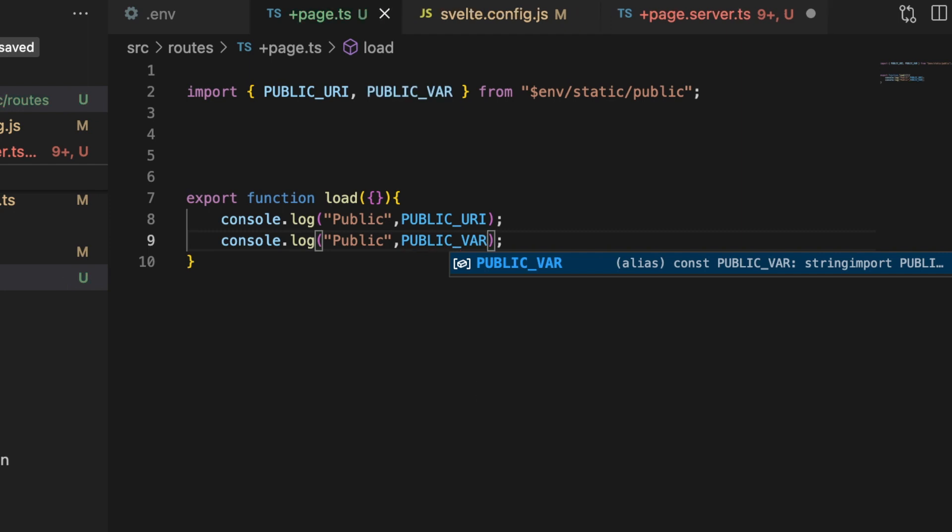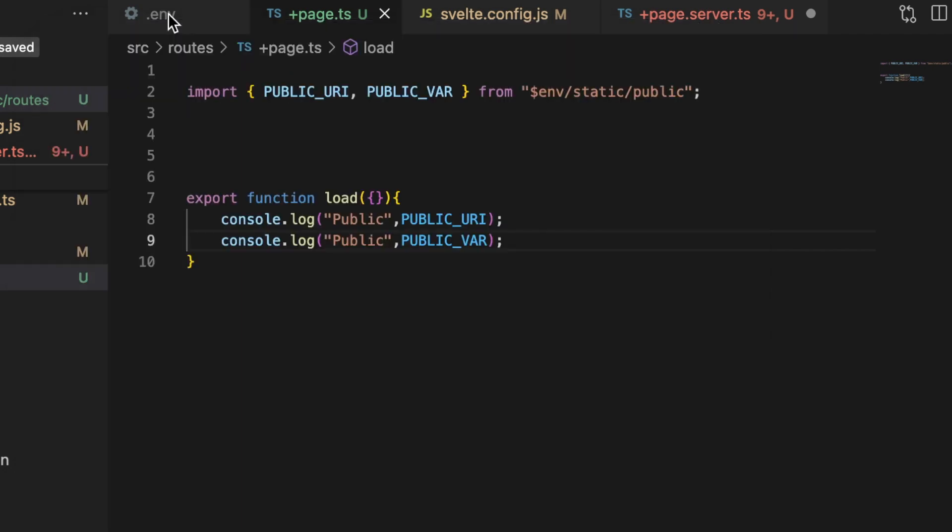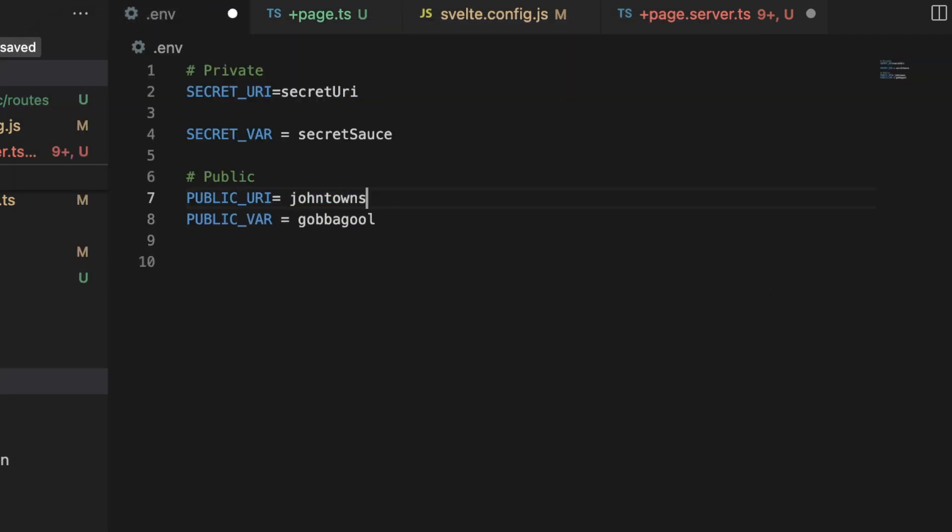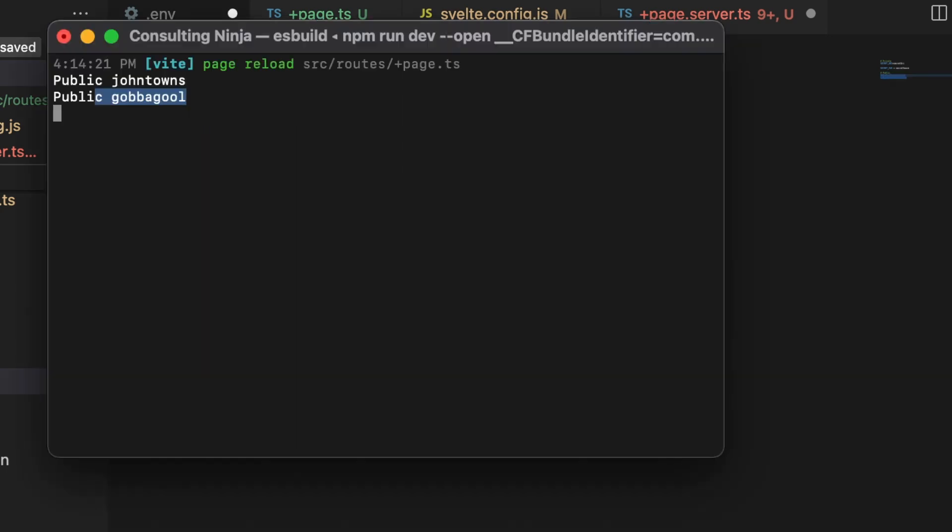And I'm just going to copy this and paste it and say PUBLIC_VAR. And if I give that a save, you'll see here in the back end console we have john towns and gabagool. Those are my two public environment variables, john towns and gabagool, and they console.log just fine out in the back end code, no problems there.